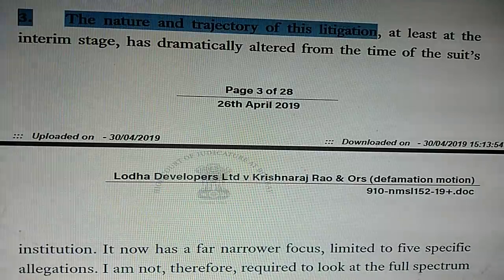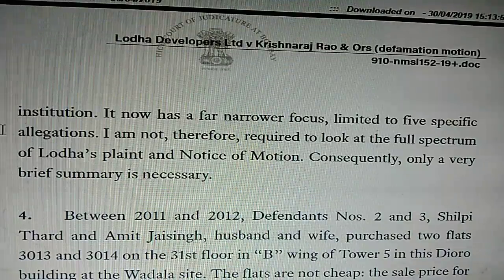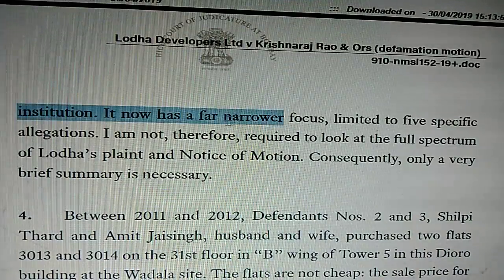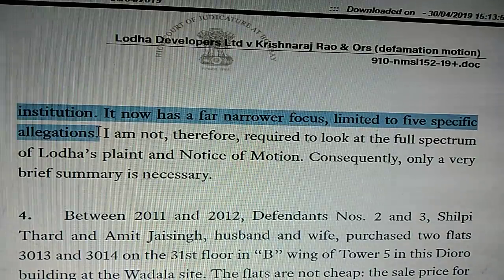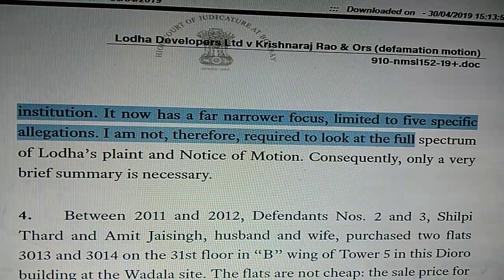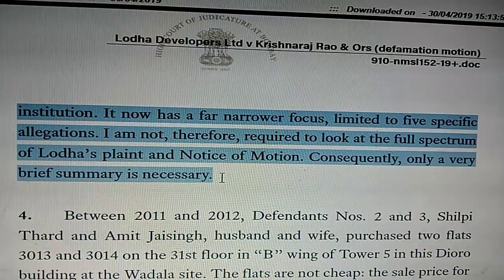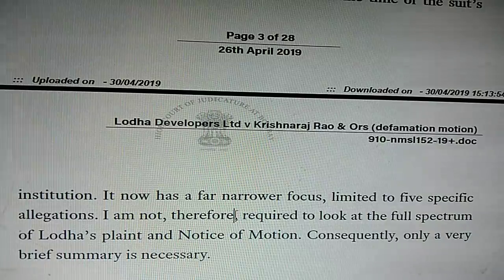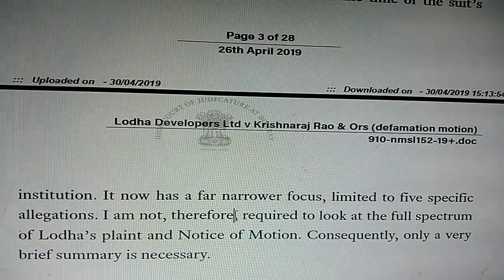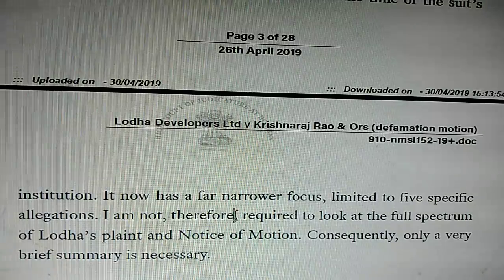'The nature and trajectory of this litigation, at least at the interim stage, has dramatically altered from the time of this suit's institution. It now has a far narrower focus, limited to five specific allegations. I am therefore not required to look at the full spectrum of Lodha's plaint and notice of motion. Consequently, only a very brief summary is necessary.' Now let me explain this part, because only those who were in the courtroom when this happened will fully understand why this is so.